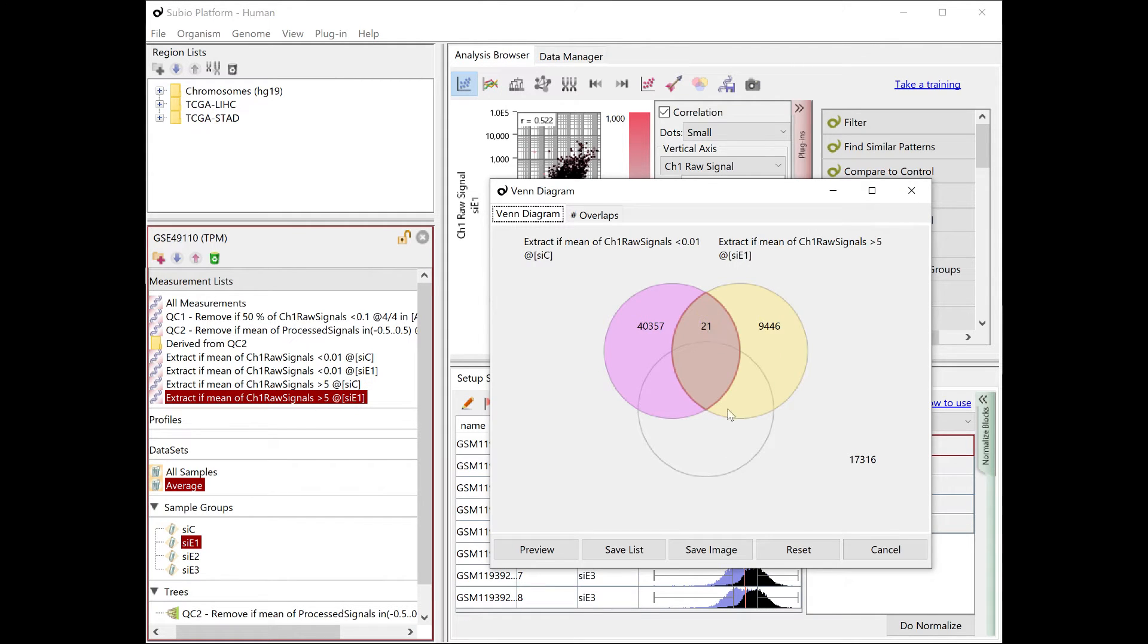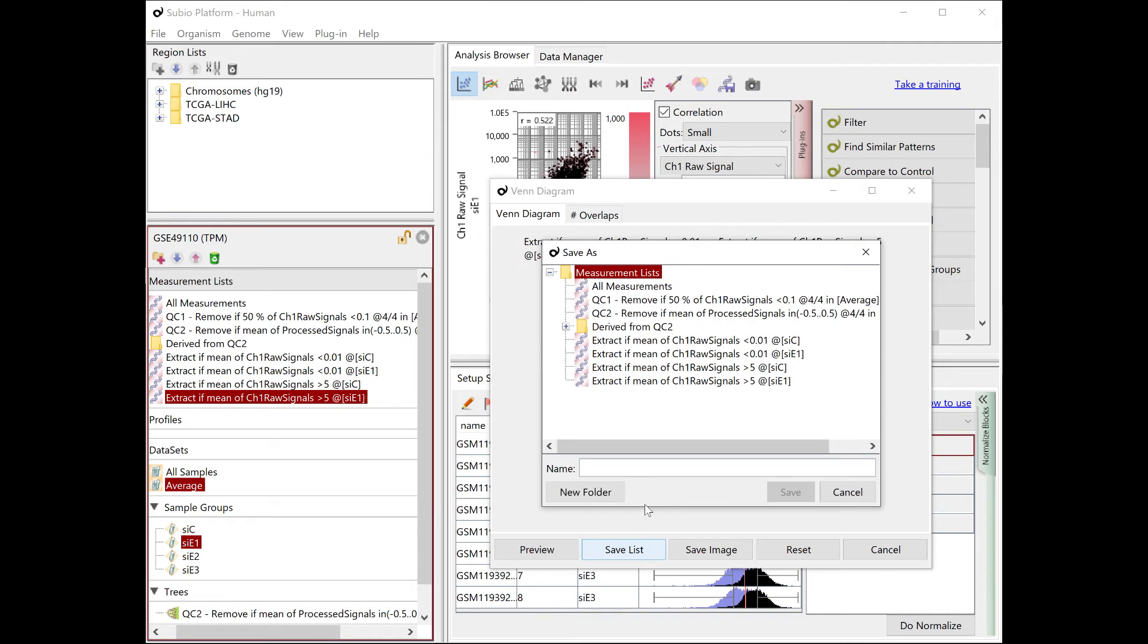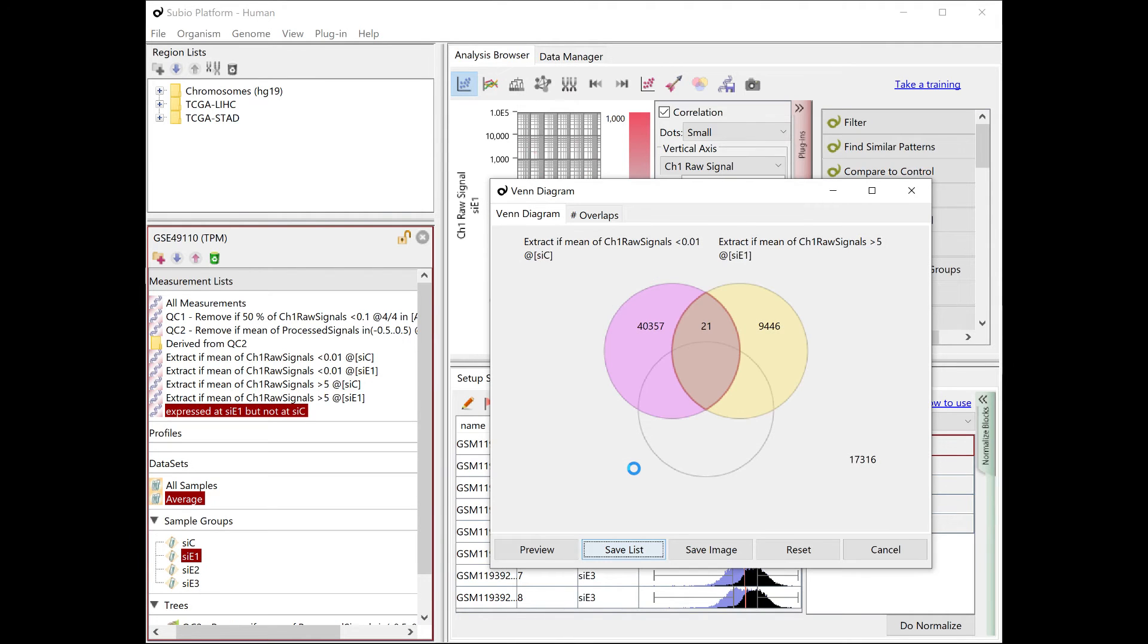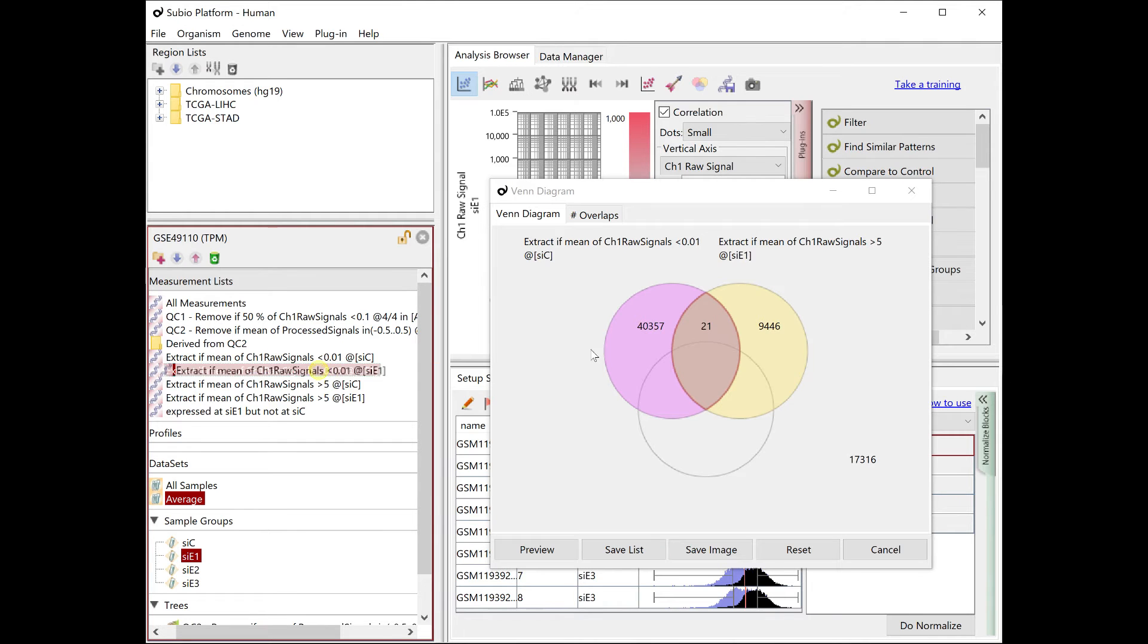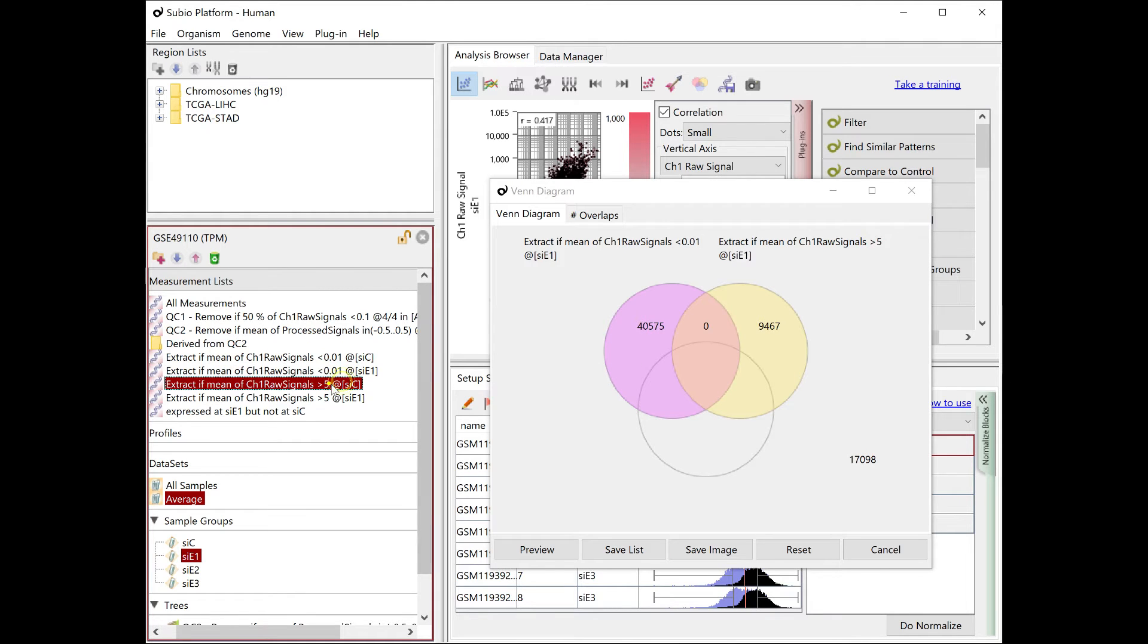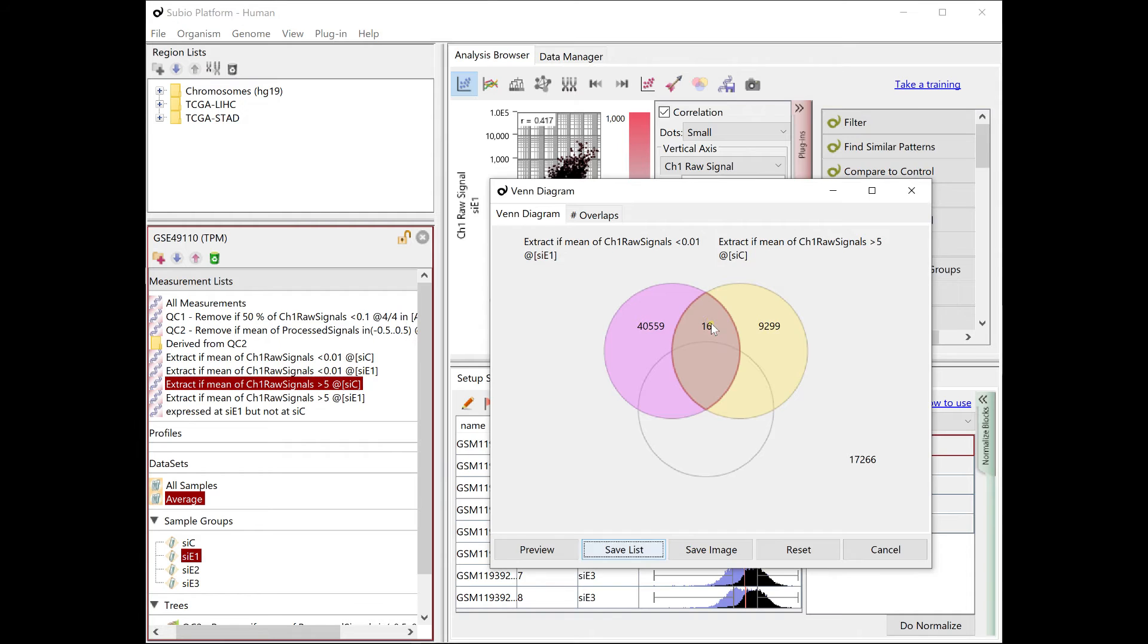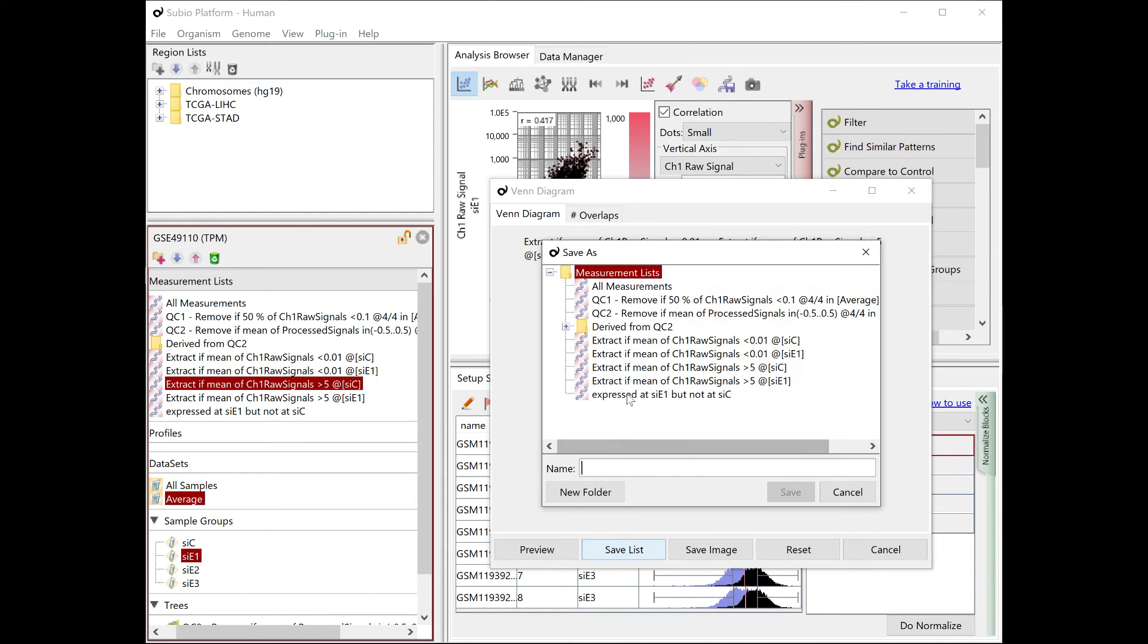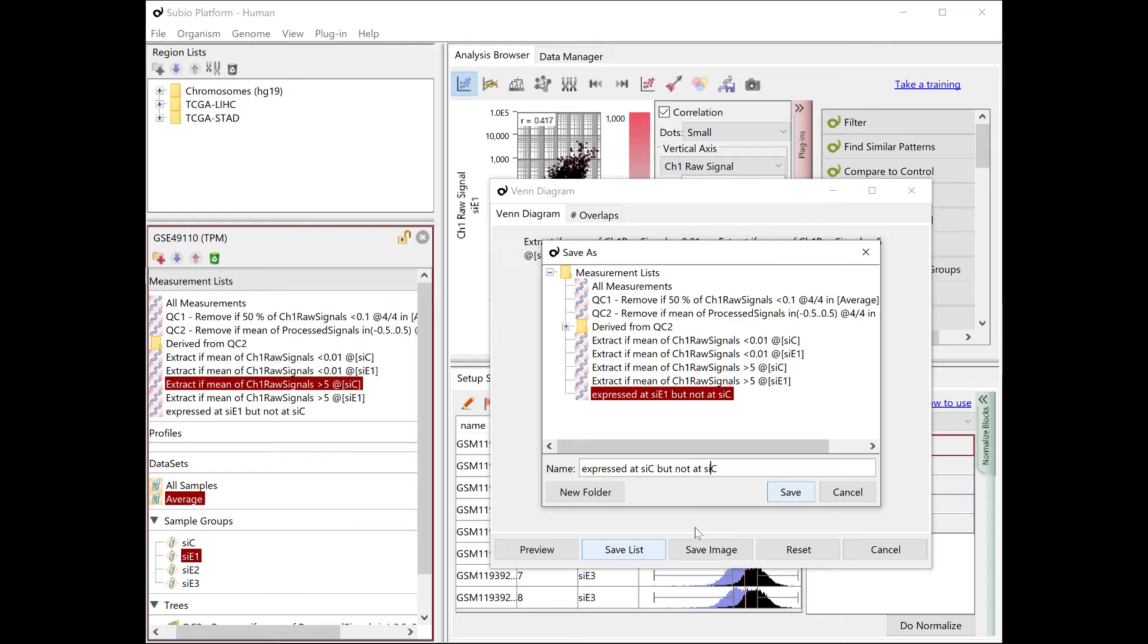Now, combine the list of expressed at CC and not expressed at CE1. Save the list of the intersection.